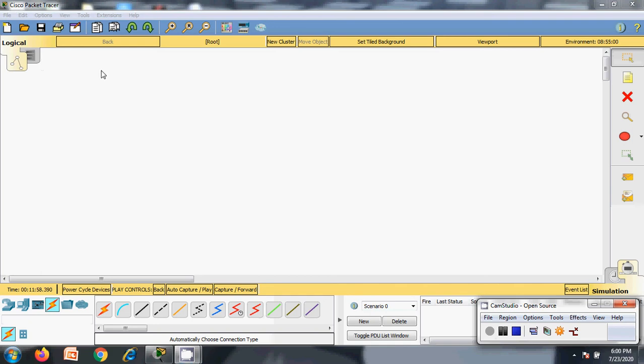This is the tool which is used for simulating a network. This is called Cisco Packet Tracer. There are plenty of tools that exist in the market — GNS3, NS2, Cisco Packet Tracer, and Wireshark. Each is having its unique features.